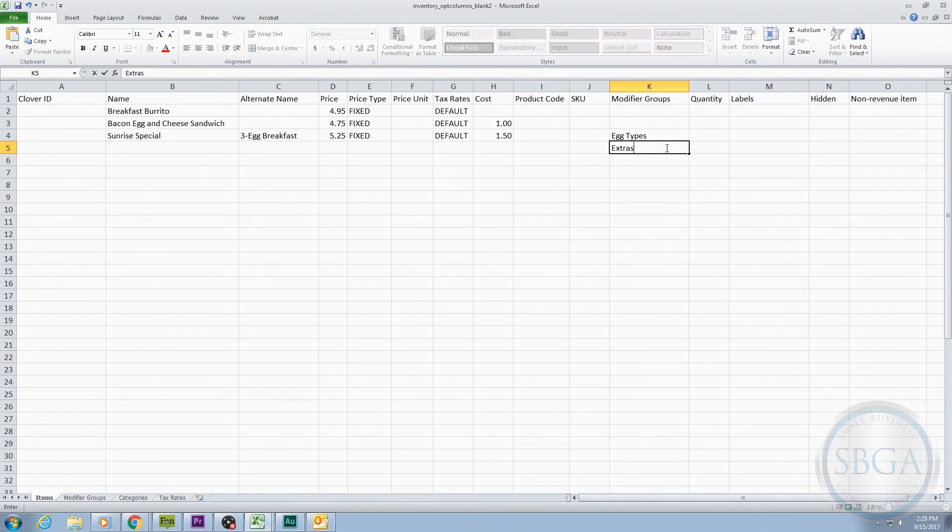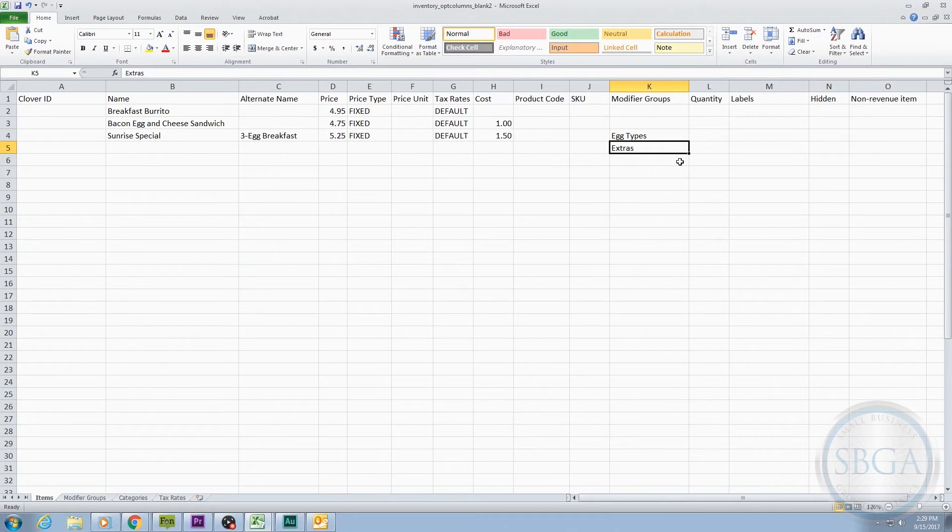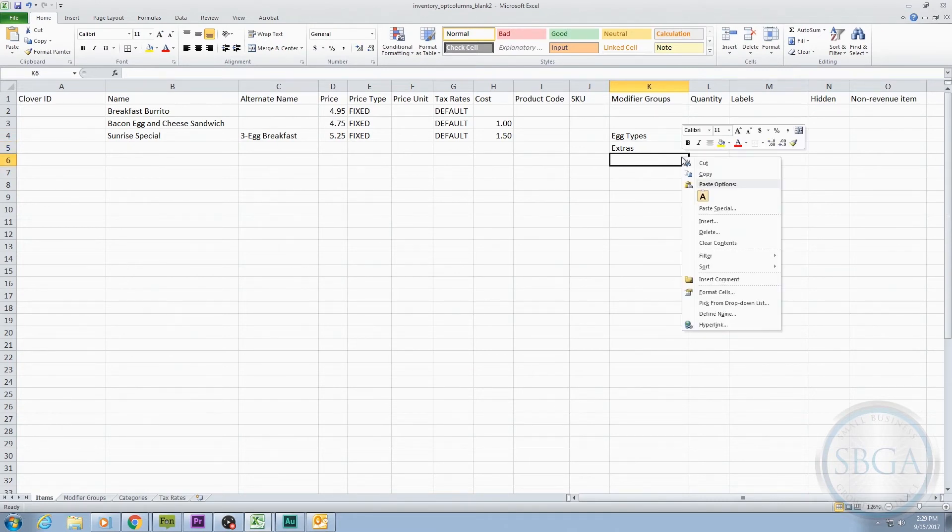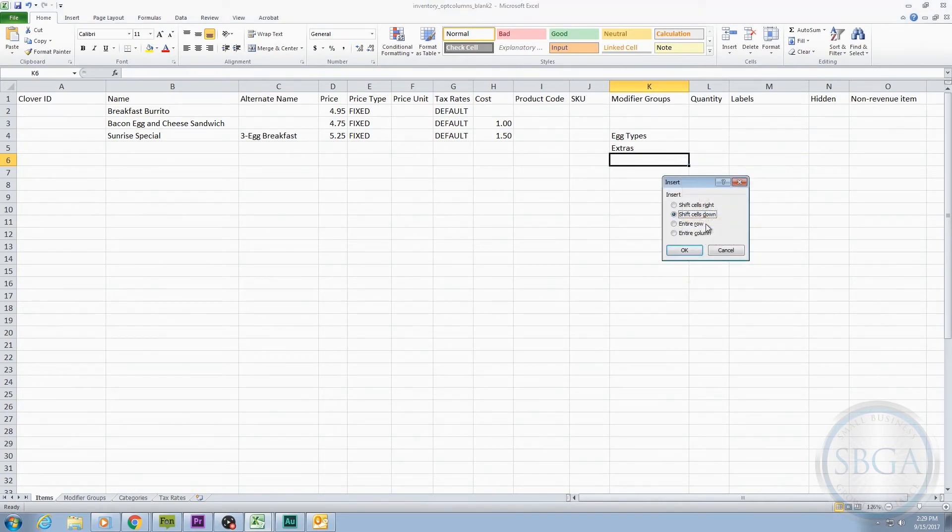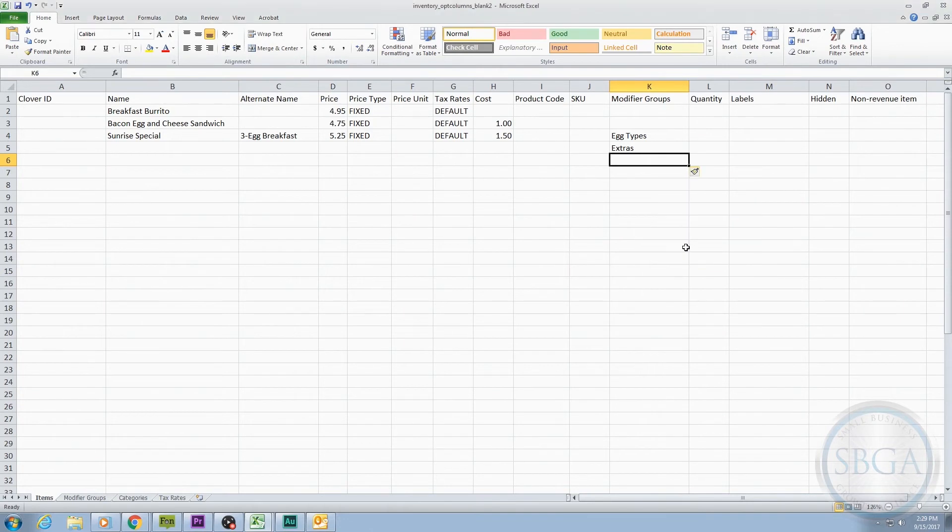If the next row on your spreadsheet is not blank, you'll want to insert a blank row first by right-clicking on the gray row number below the Sunrise Special and selecting Insert. That should give you a blank row to add your modifier, which in this case will be the only thing on this entire row. That's how you enter Modifiers.